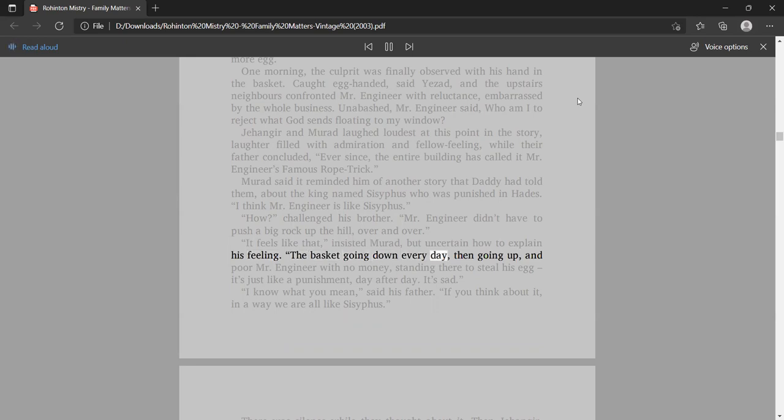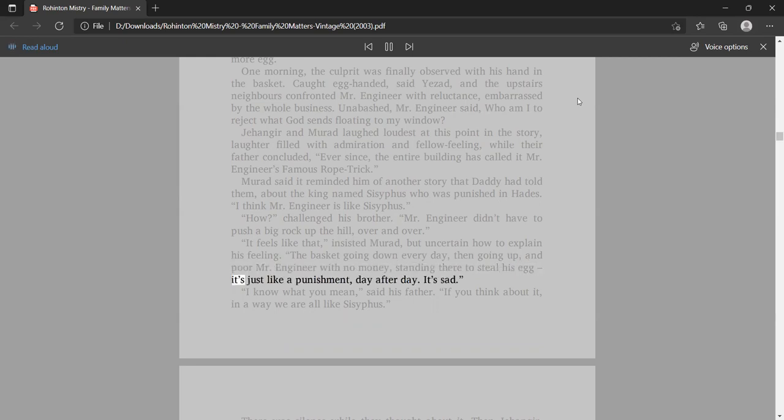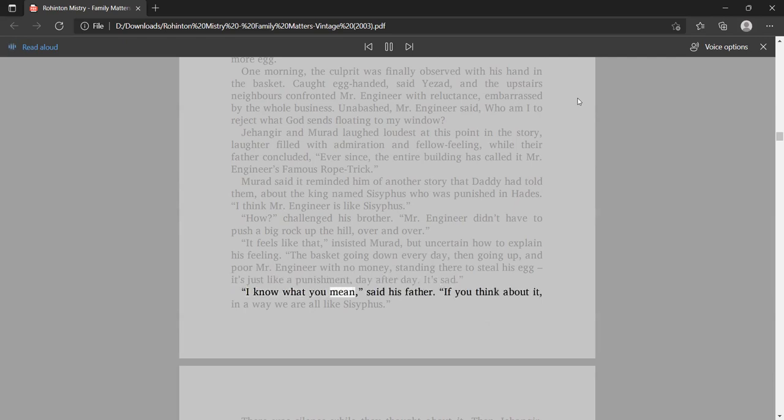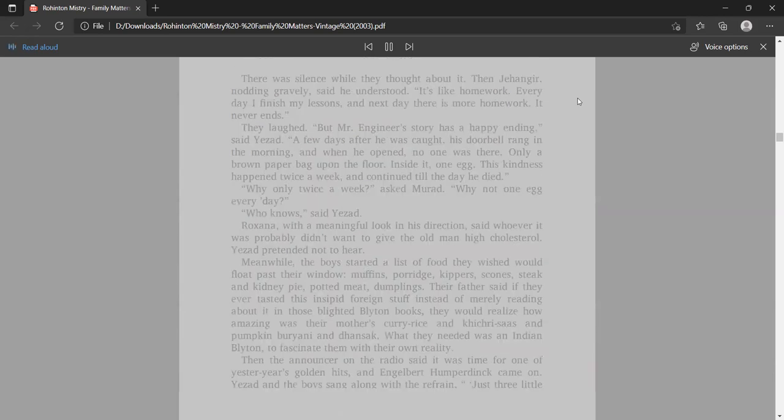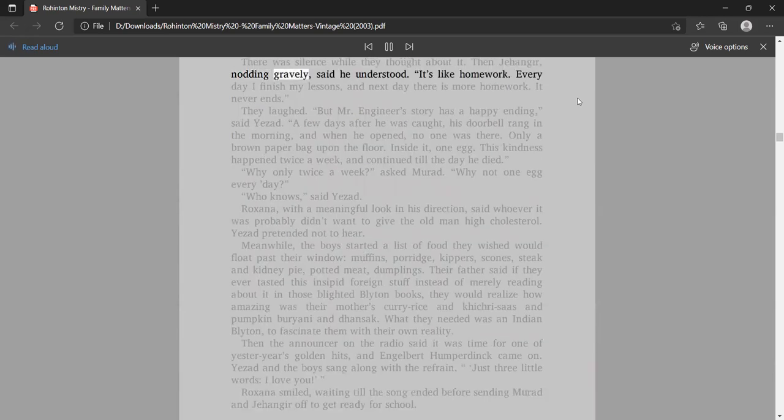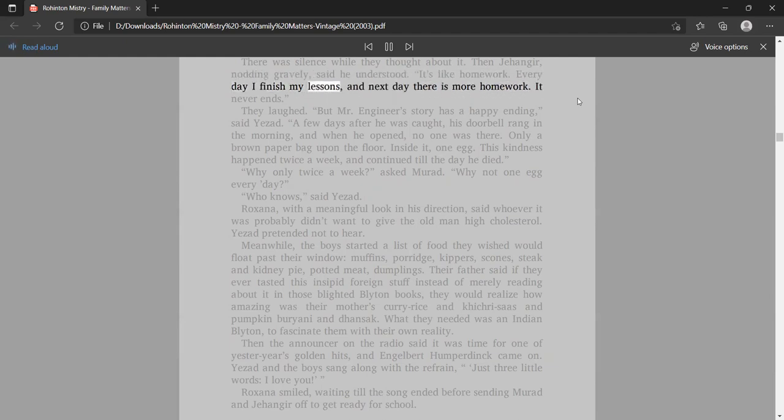One morning, the culprit was finally observed with his hand in the basket. Caught egg-handed, said Yezad. Unabashed, Mr. Engineer said, Who am I to reject what God sends floating to my window? Jangir and Murad laughed loudest at this point in the story. Murad said it reminded him of another story that Daddy had told them, about the king named Sisyphus who was punished in Hades. It's sad. I know what you mean, said his father. It never ends.